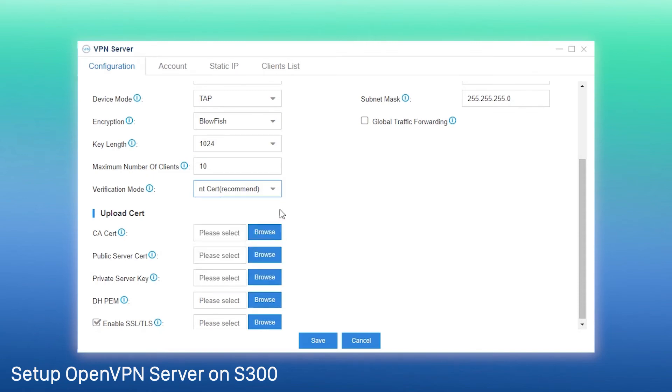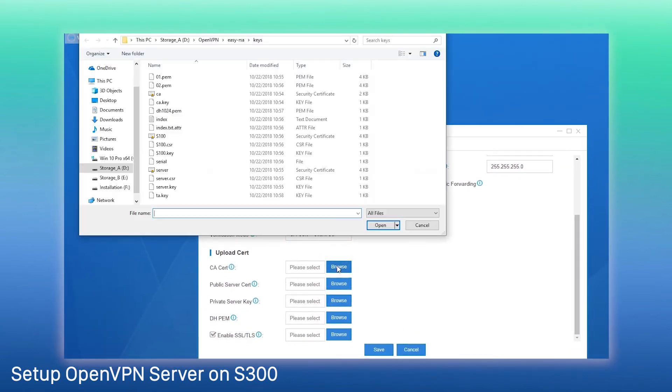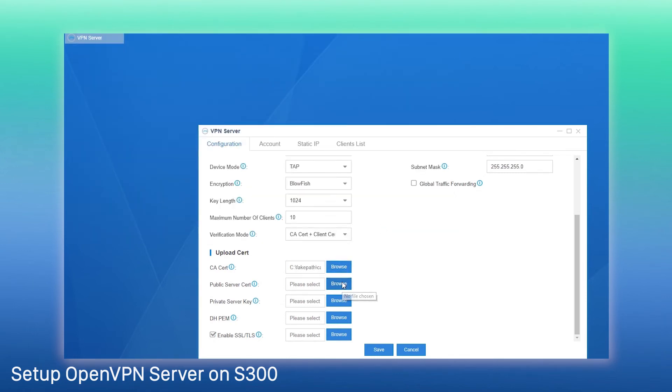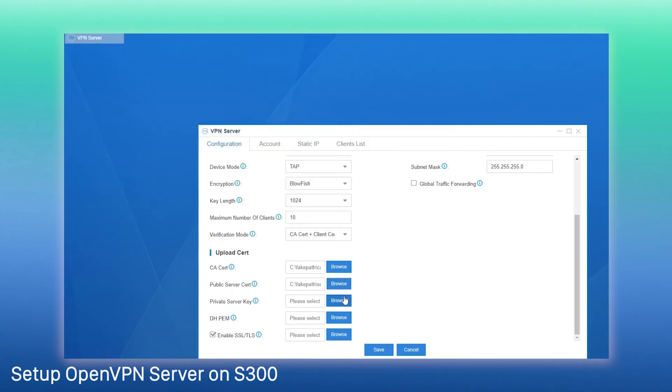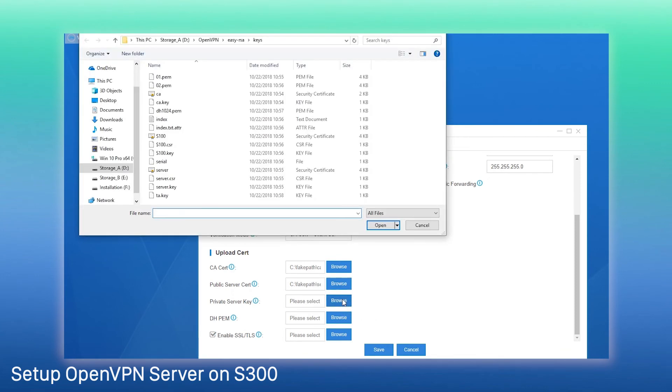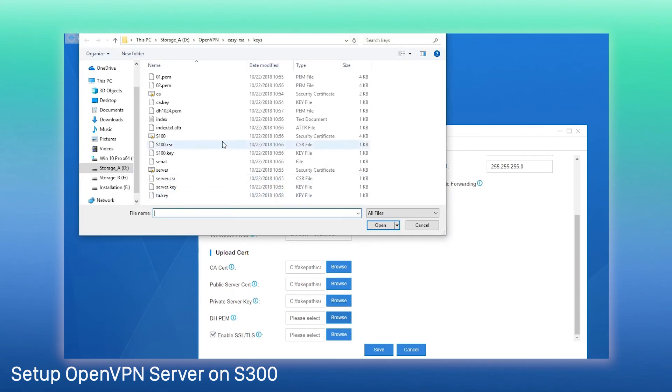Next, upload the required certificates and keys to the PBX. If you don't want to enable TLS authentication on the PBX, a key is not required to be uploaded. Besides, the setting of TLS on the client should be the same as the server setting.